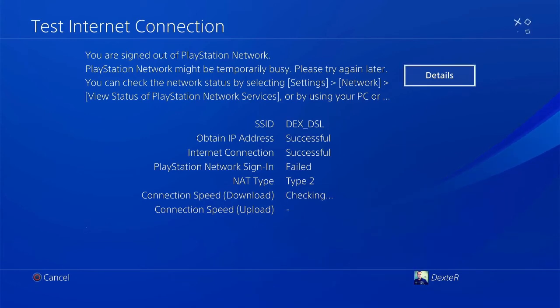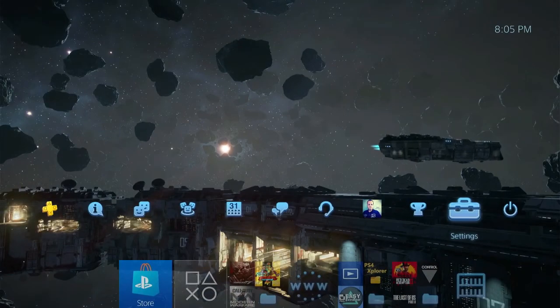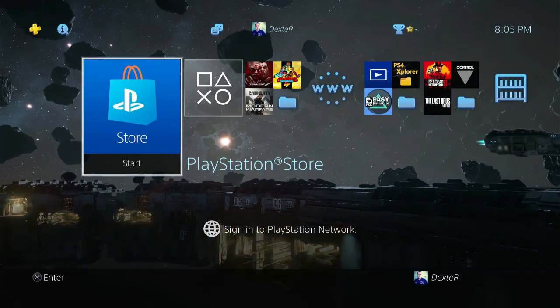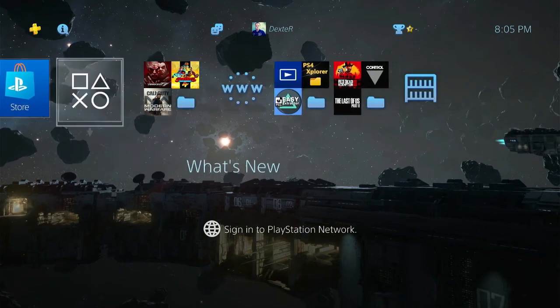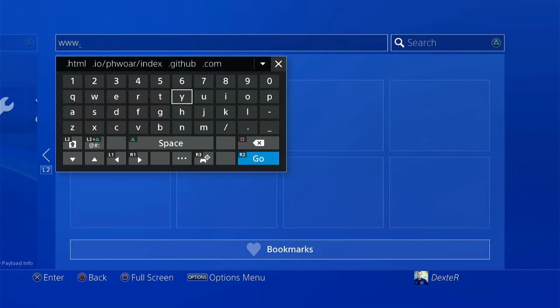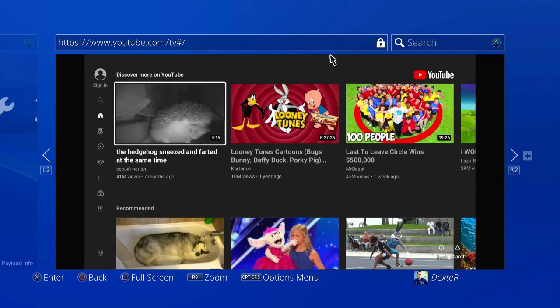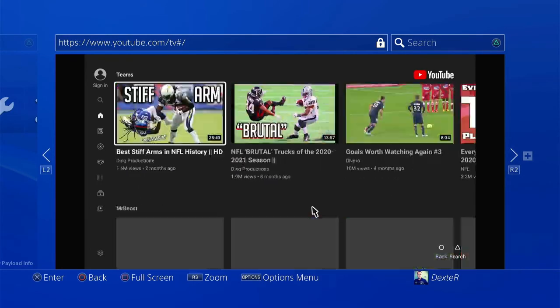Note: because my PS4 is jailbroken, it's not able to connect to PlayStation Network, but for a non-jailbroken console the connection will be successful. Now the PS4 is connected to the internet via proxy server and can bypass all the limits. Go back to the dashboard and browse the web to confirm — let me go to YouTube, type the URL, and here we go, it works like a charm. Enjoy the freedom, and that's the end of this tutorial. Thanks for watching and have a good one.